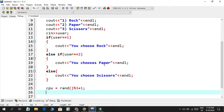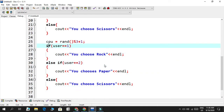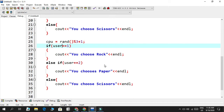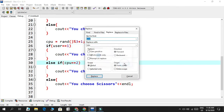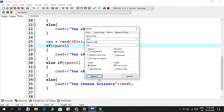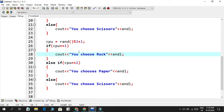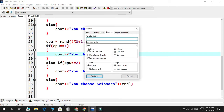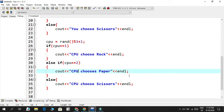Now we can copy-paste the user's conditionals for the CPU. I use Ctrl+C and paste them, then use Ctrl+R to replace 'user' with 'CPU' throughout. Then I also replace 'you' with 'CPU' in the output strings. So now it says: CPU chooses rock, CPU chooses paper, CPU chooses scissors.